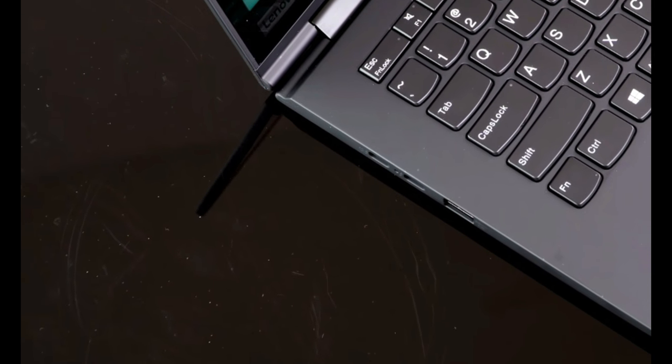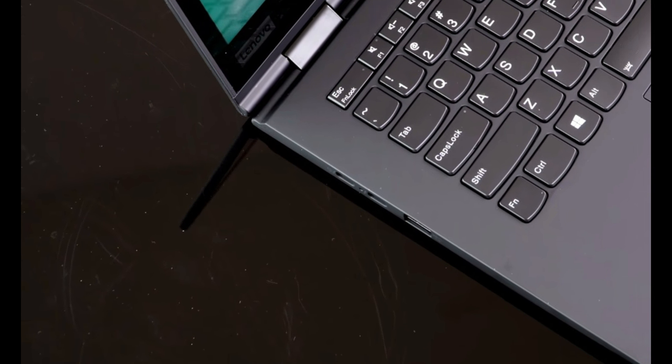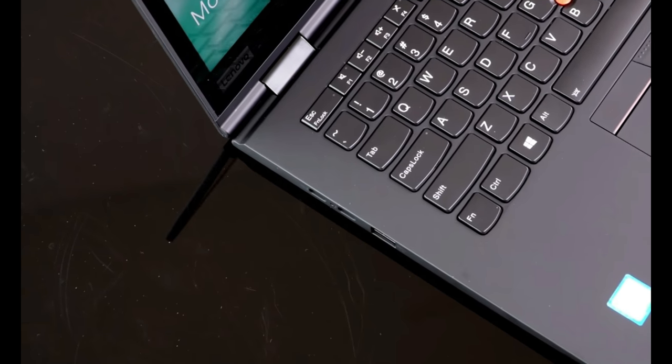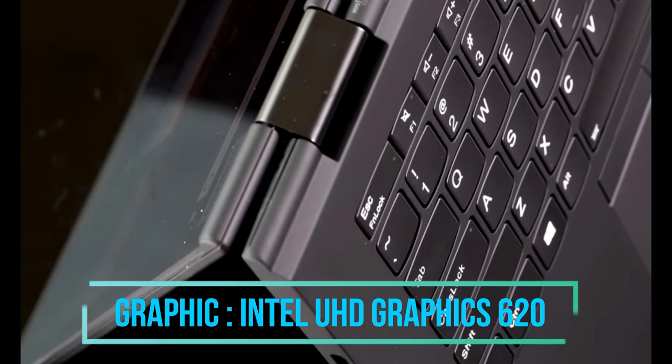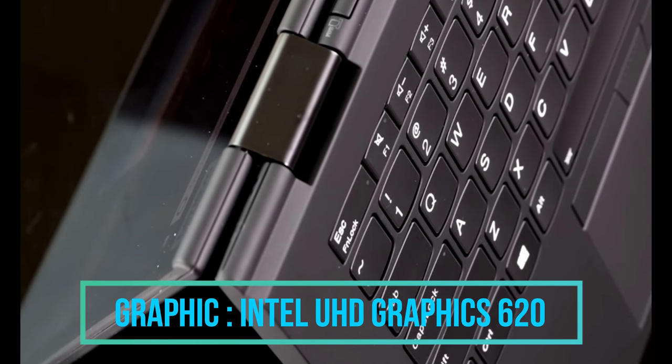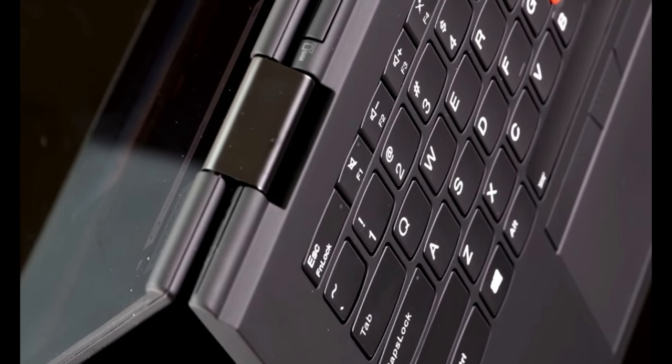Talking about the graphics or the GPU of this laptop particular model, we are getting the integrated Intel UHD Graphics 620 in it.